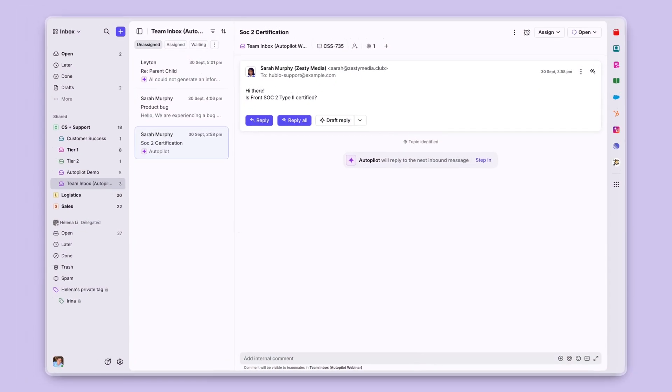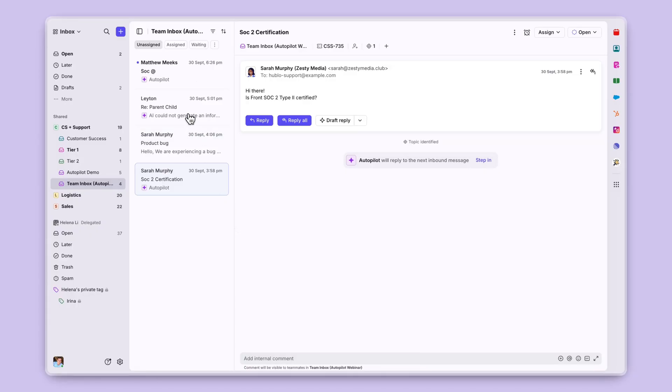Now this brings us to the last piece of Front's AI promise, total agentic automation. And that's where Autopilot comes into play. Here we can see a new message coming in.